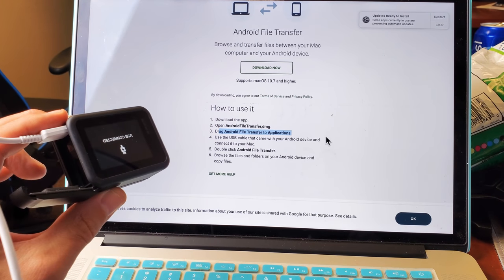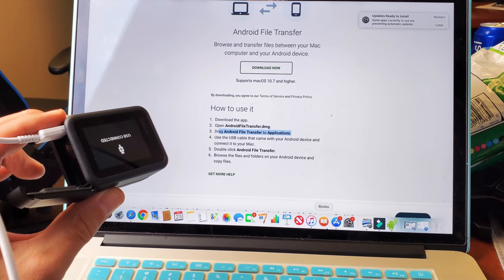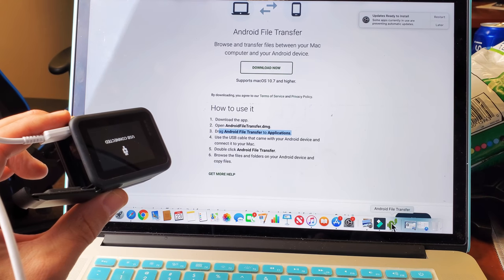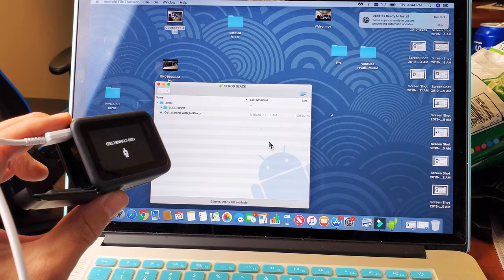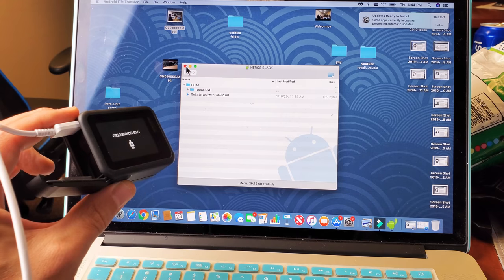It should be already open. If I go down here and I go into the little Android guy right there, the little green Android guy right there, if I open that up, we can see it's right there.